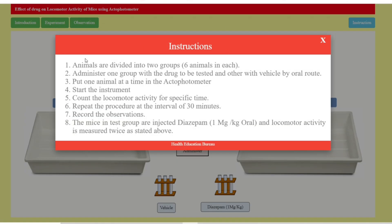Animals are divided into two groups of six animals each. One group is administered the drug to be tested and the other receives vehicle by oral route. Put one animal at a time in the actophotometer, start the instrument, and count locomotor activity for a specific time — around two to three minutes, sometimes up to five to ten minutes. Repeat the procedure at 30-minute intervals. The test group is injected with diazepam 1 mg/kg orally.